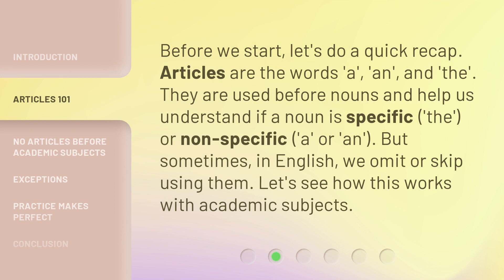Before we start, let's do a quick recap. Articles are the words 'a,' 'an,' and 'the.' They are used before nouns and help us understand if a noun is specific ('the') or nonspecific ('a' or 'an'). But sometimes in English, we omit or skip using them. Let's see how this works with academic subjects.